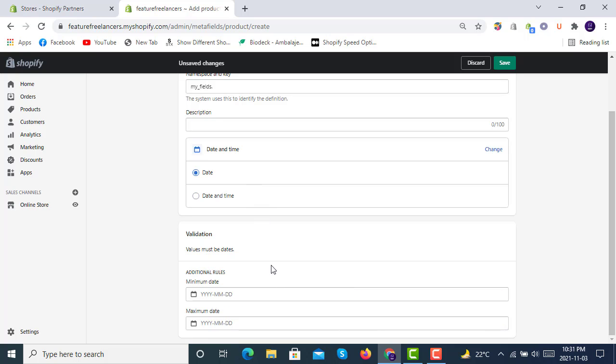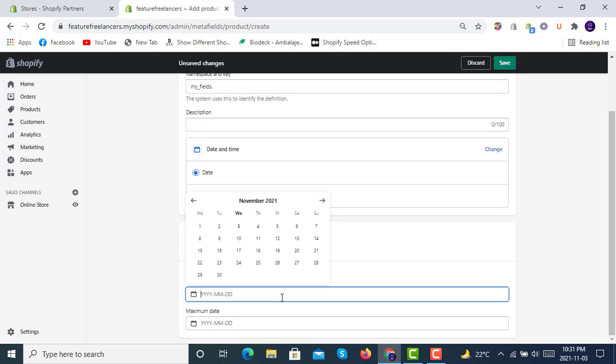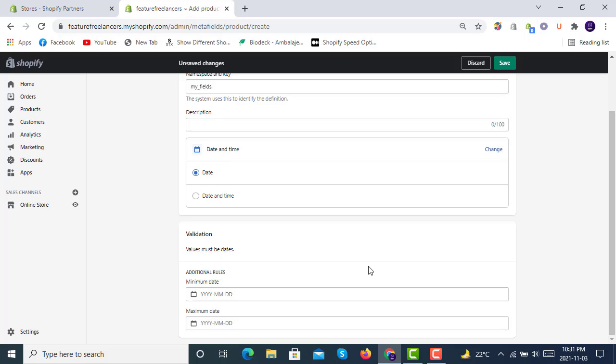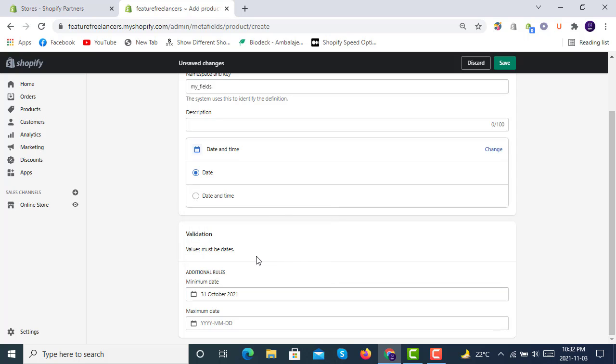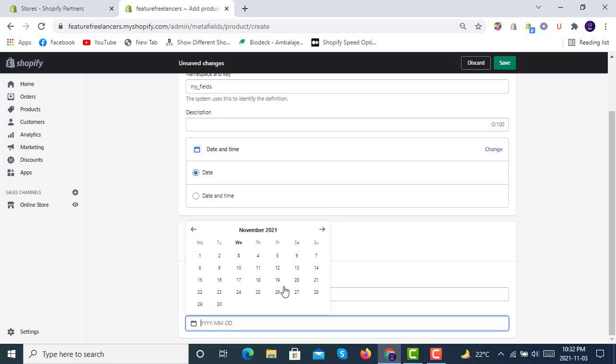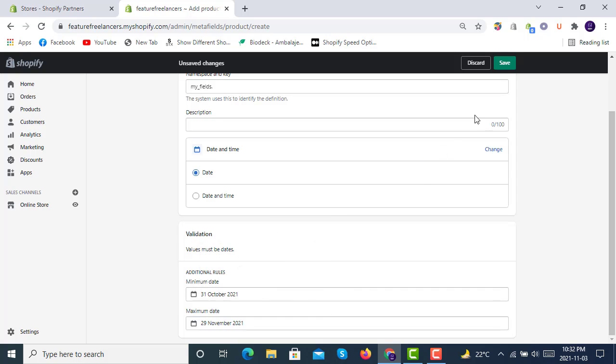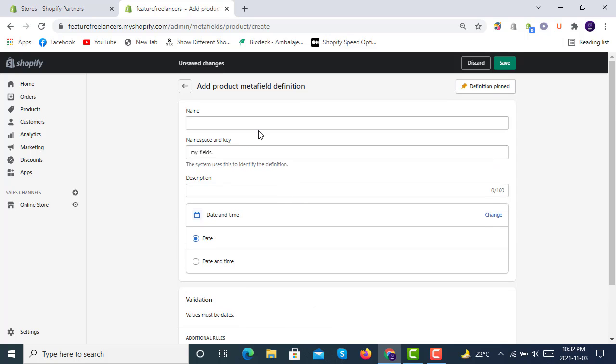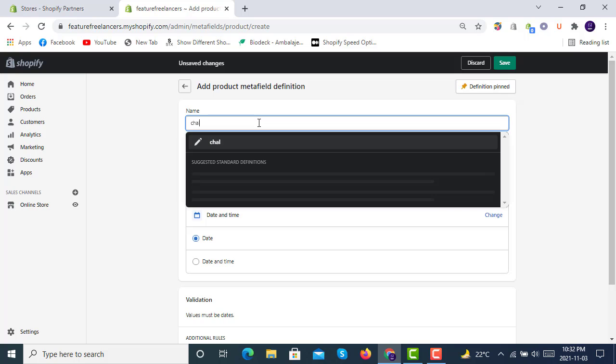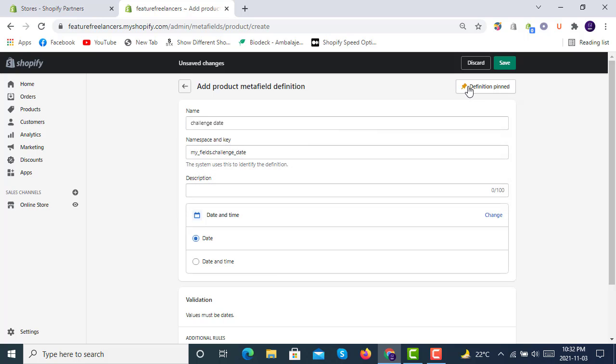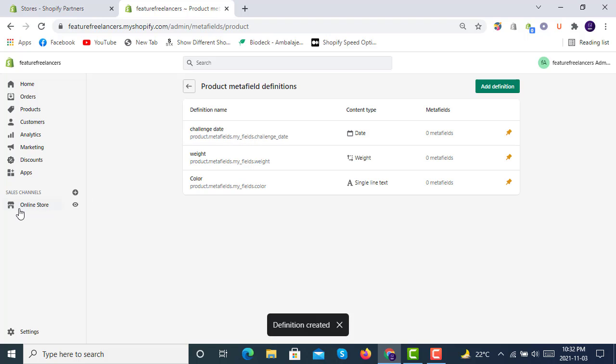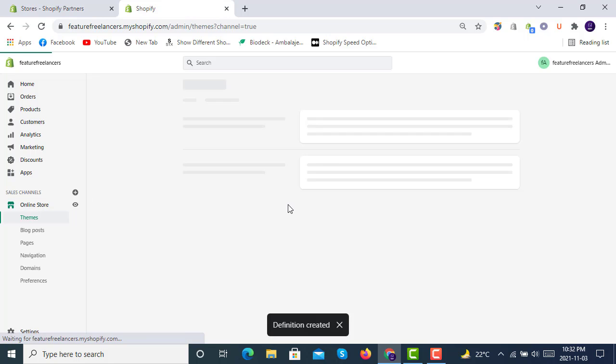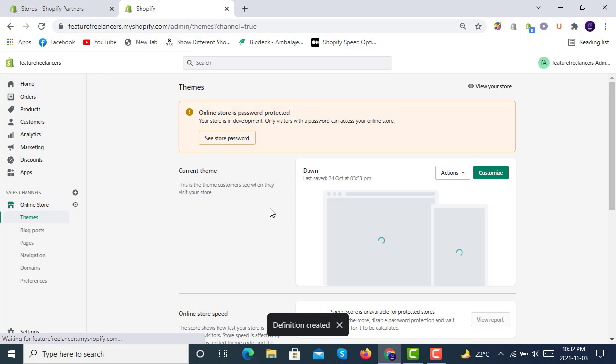We'll select only date here. For additional rules, you can also select rules like you can make a calendar type of thing with this. I'm just giving you an example of how to use metafields. Minimum number 1 to maximum number 30. We will give this the name Challenge Date.